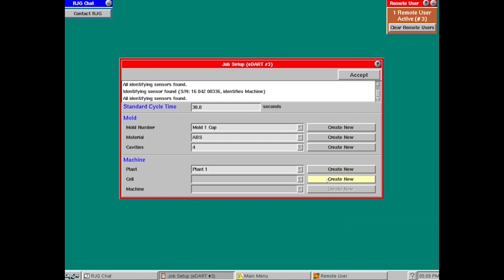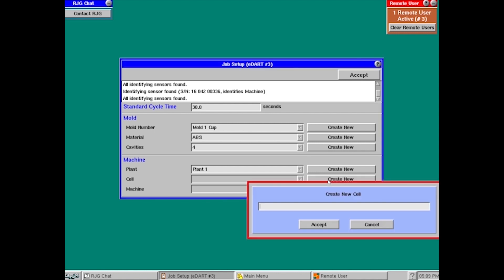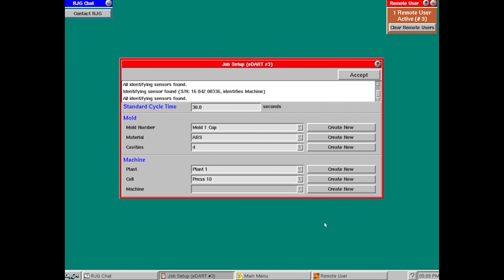Now I'm going to the cell. I'm going to go create new. This could be something as simple as the machine number, what you actually call it inside of the facility. So I'm just going to call this press 10 and hit accept.